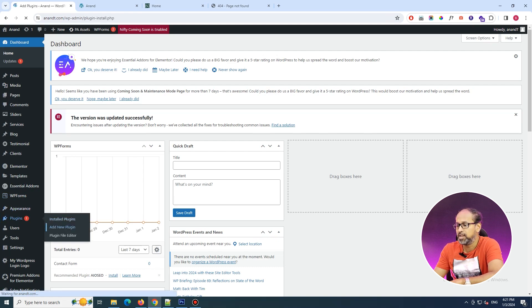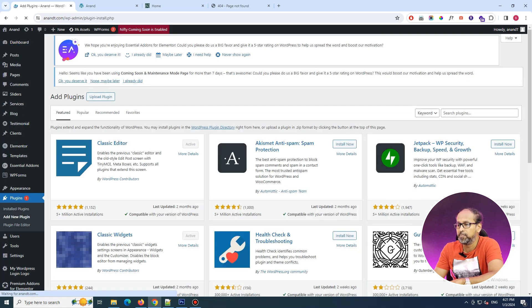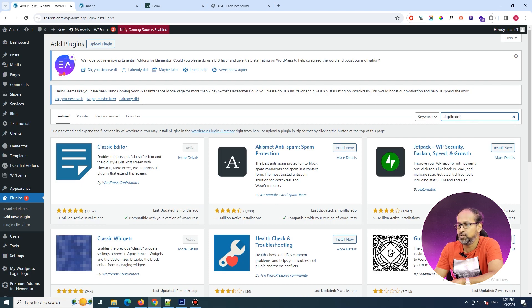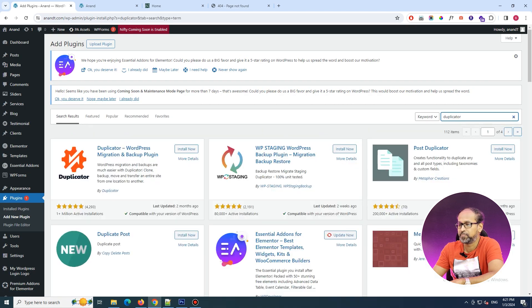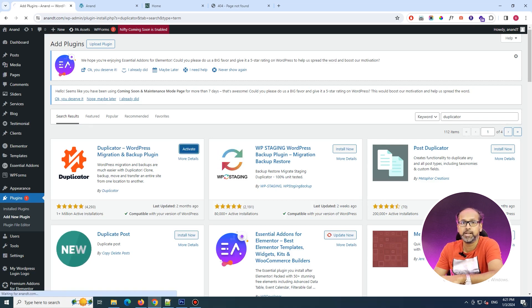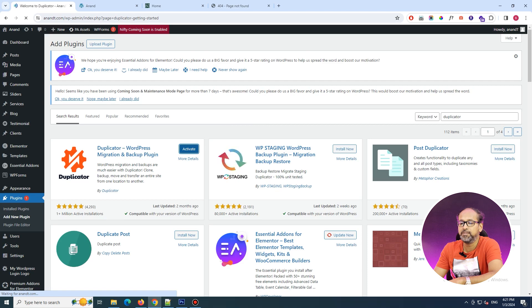Click on Install and once the installation is complete, hit the Activate button. You'll be able to see this screen popping up — that's the screen where we are going to do the settings, options, and things.